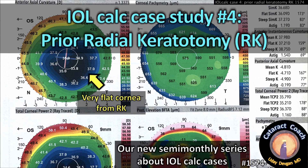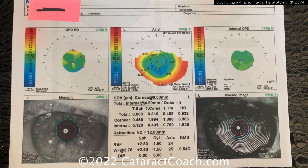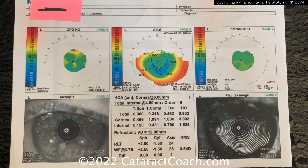CataractCoach.com IOL Calculation Case Series, lesson number four: prior radial keratotomy or RK.